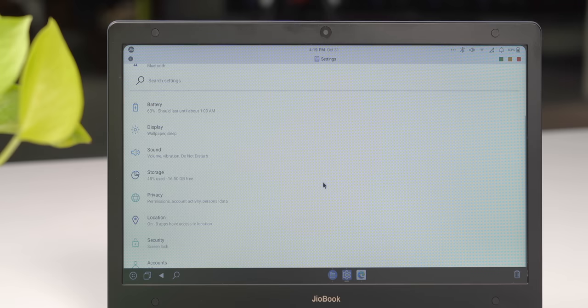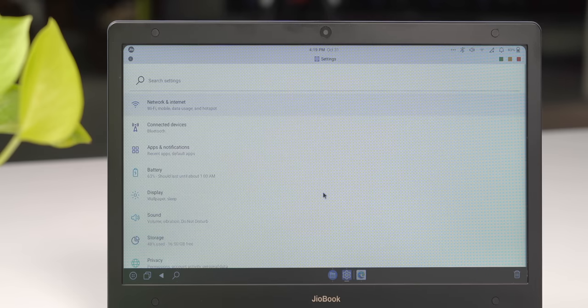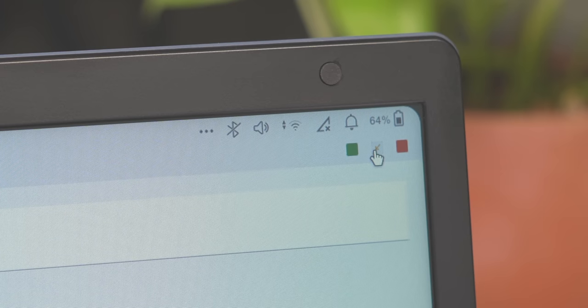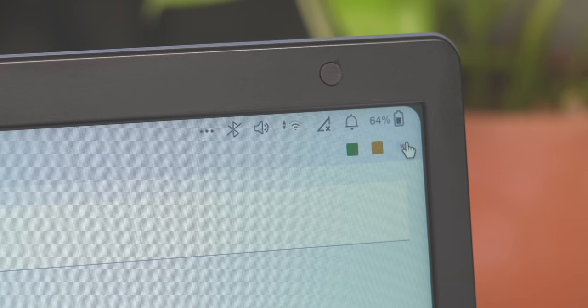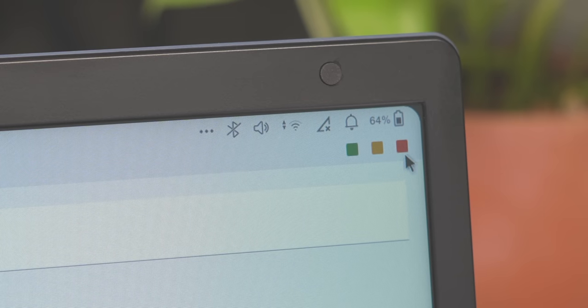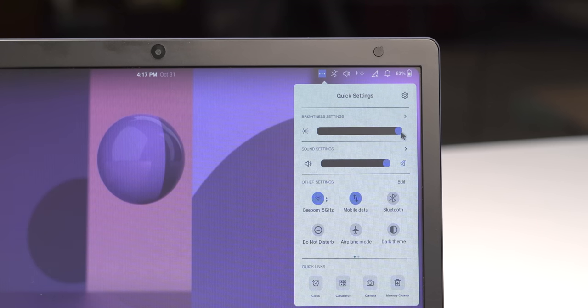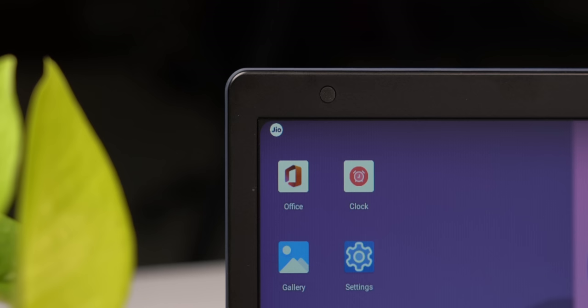The settings page and the app drawer are obviously Android-like. The maximize minimize buttons in the windows are similar to macOS, just square instead of circles. You can see the Chrome OS influence in quick settings and these brightness and volume sliders, or even the taskbar.